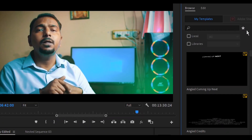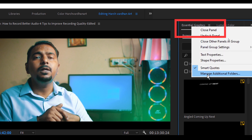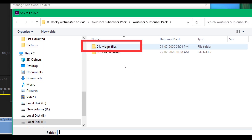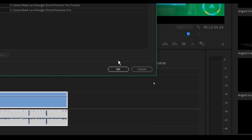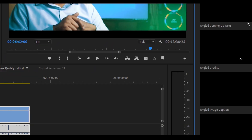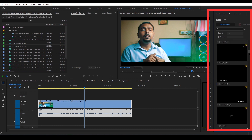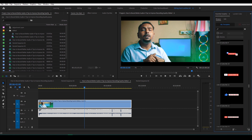After installing the fonts, go to Premiere Pro. Go to the Essential Graphics panel, right click on the top menu and select Manage Additional Folder, then select Add and select the MoGRT Files folder of the YouTube subscriber pack which we downloaded. Press OK, and you will see all of the MoGRT files or motion graphics related to YouTube.